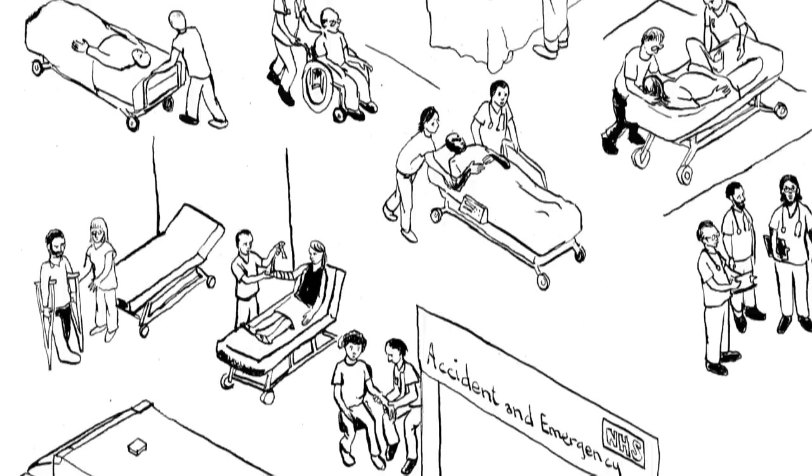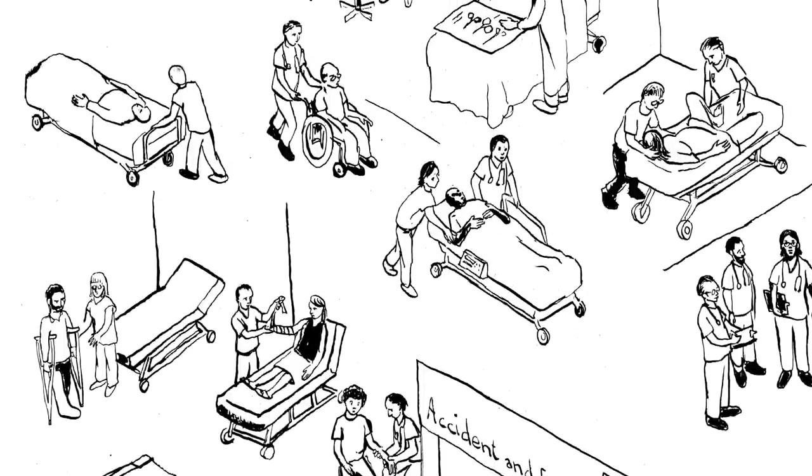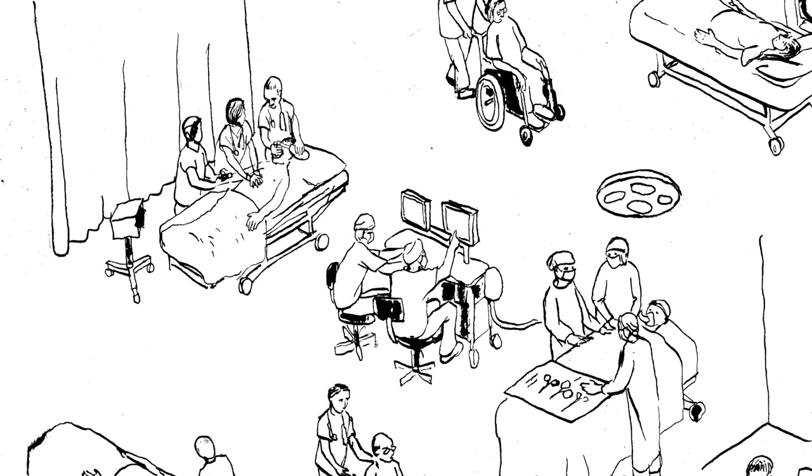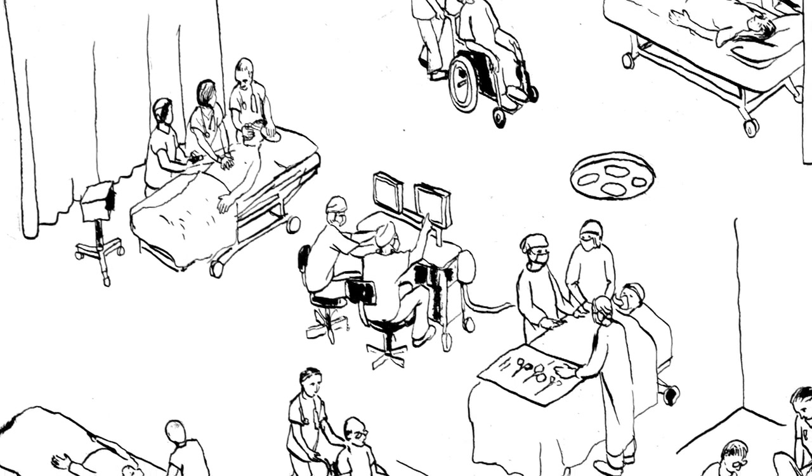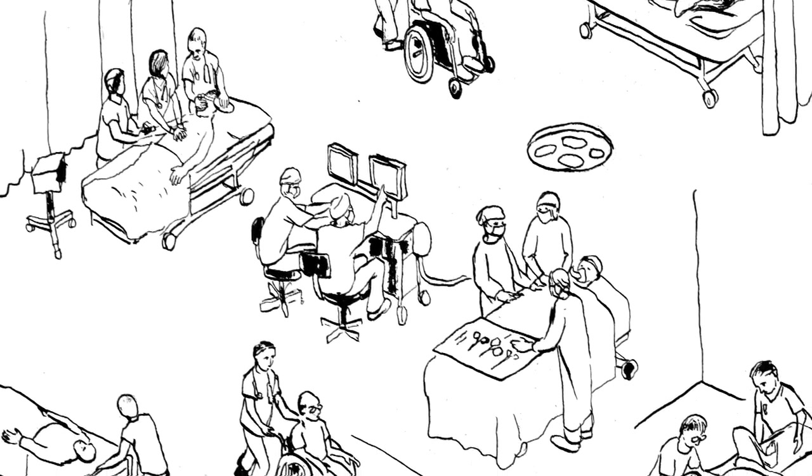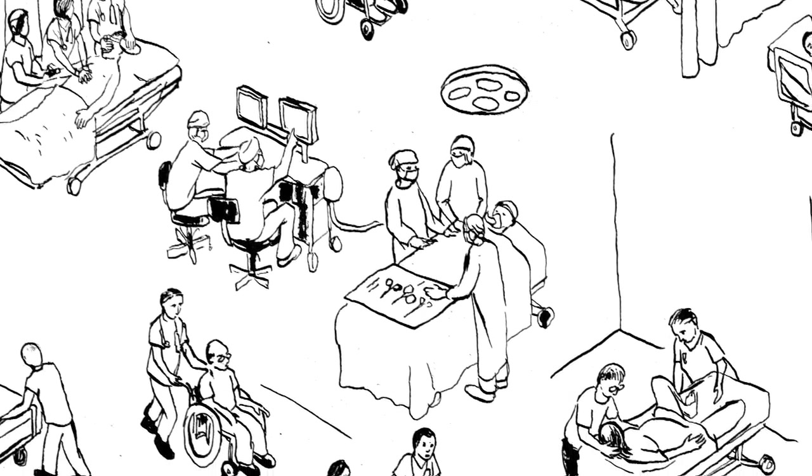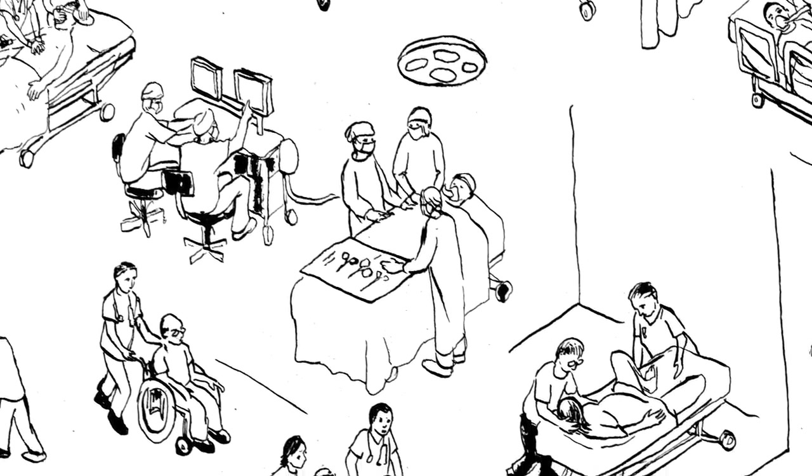And if we can't discharge them, we admit them. So we have inpatients as well as outpatients. A lot happens in an A&E. We resuscitate, we anaesthetise, we perform surgery, we even deliver babies.